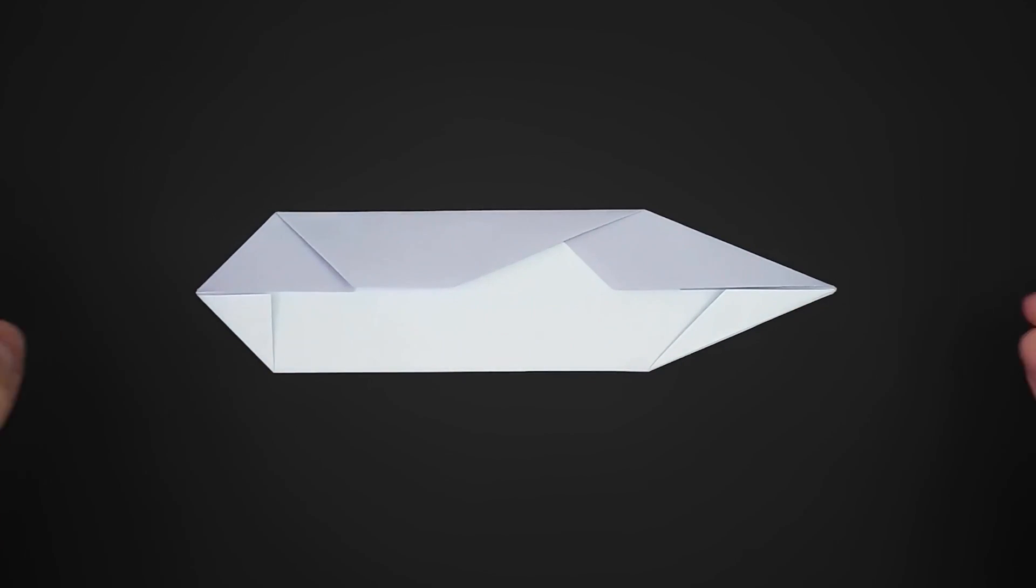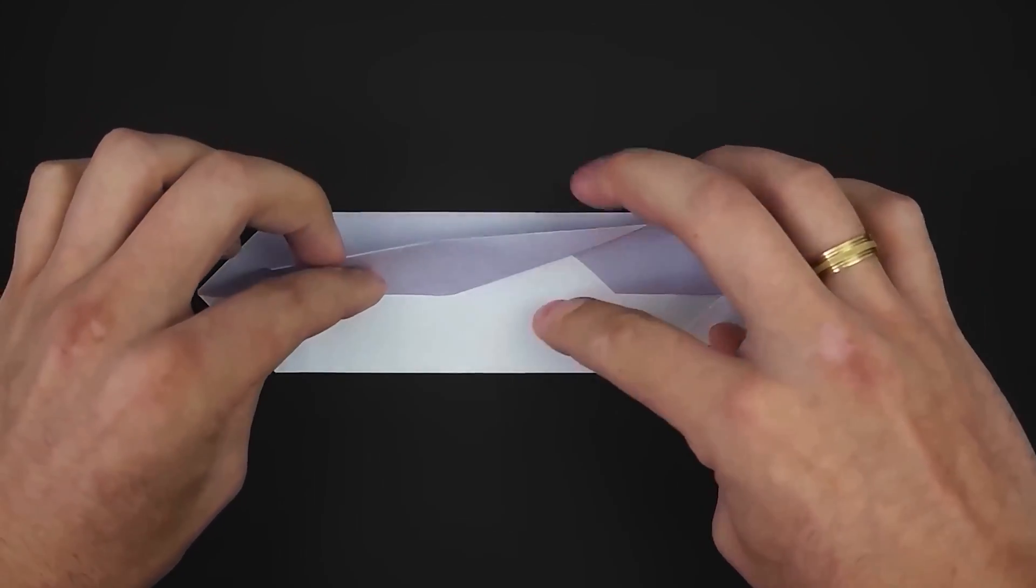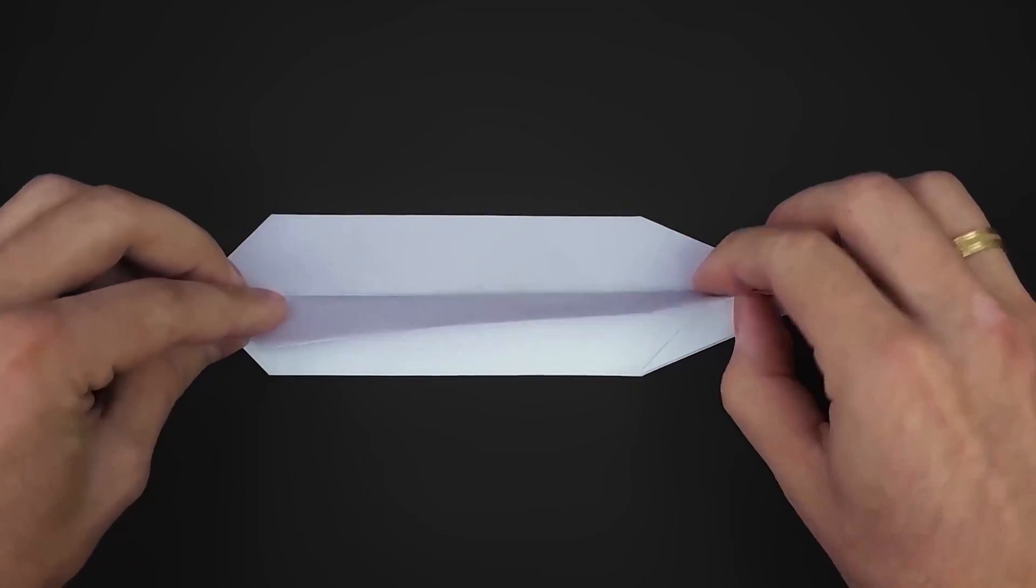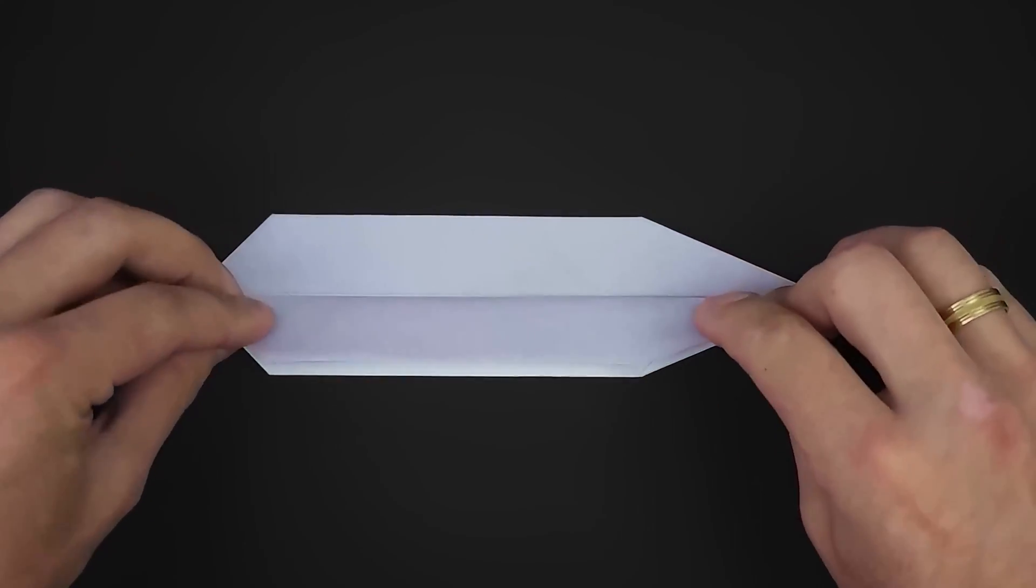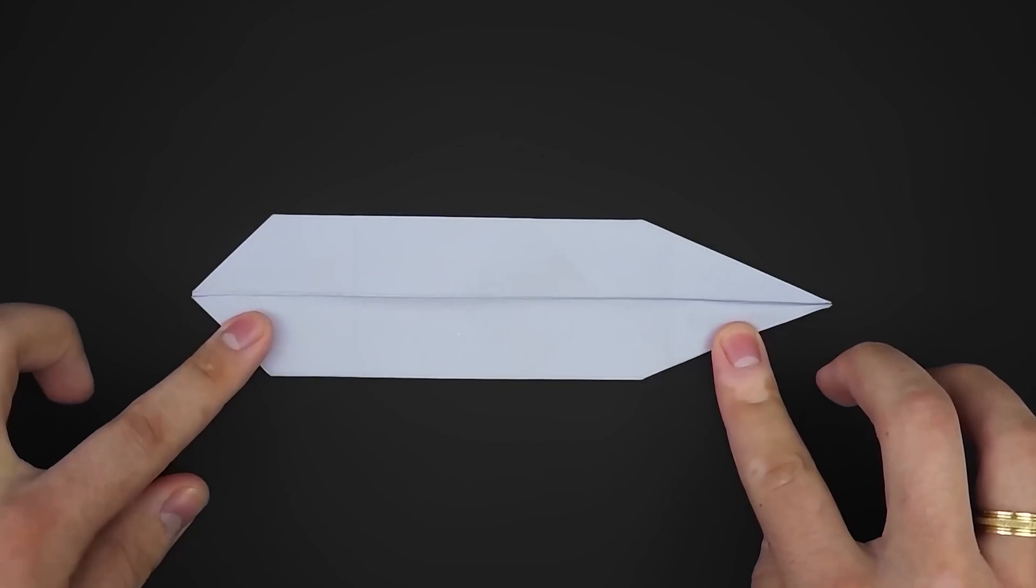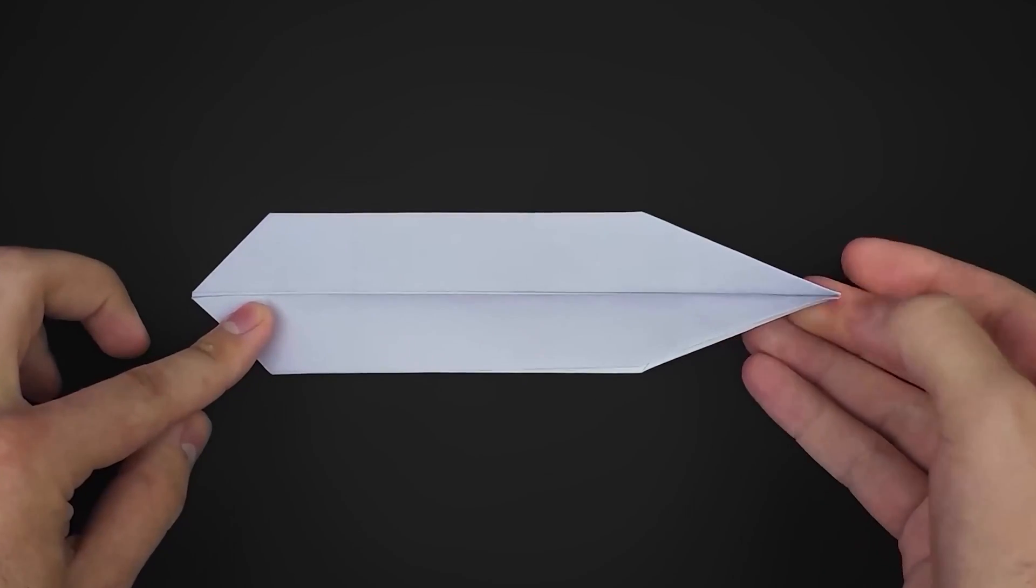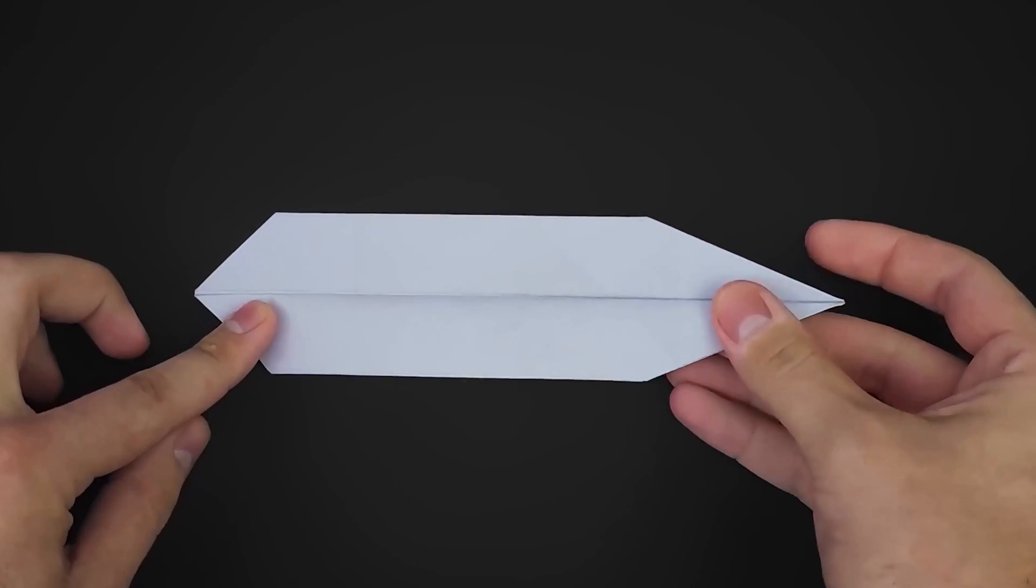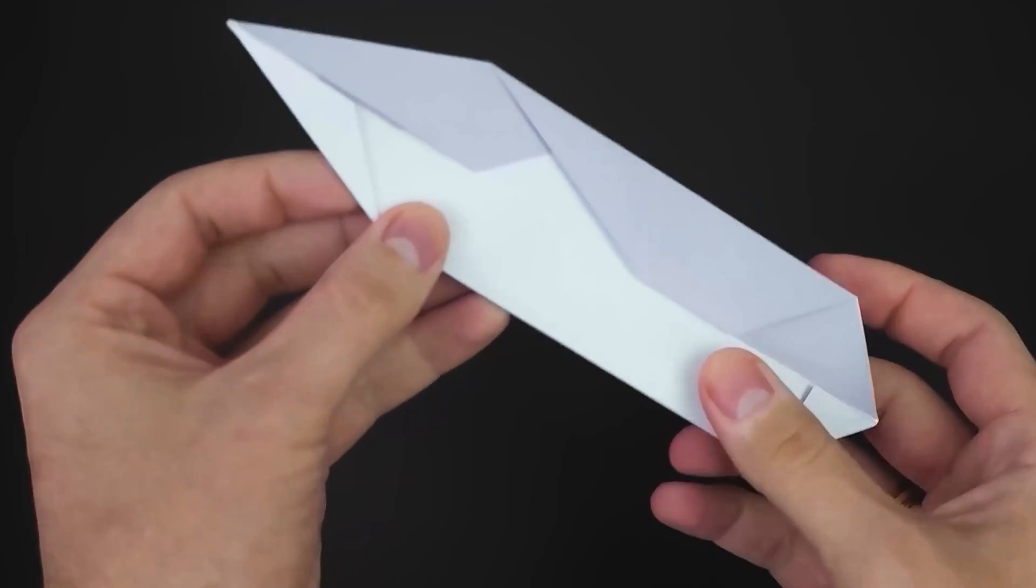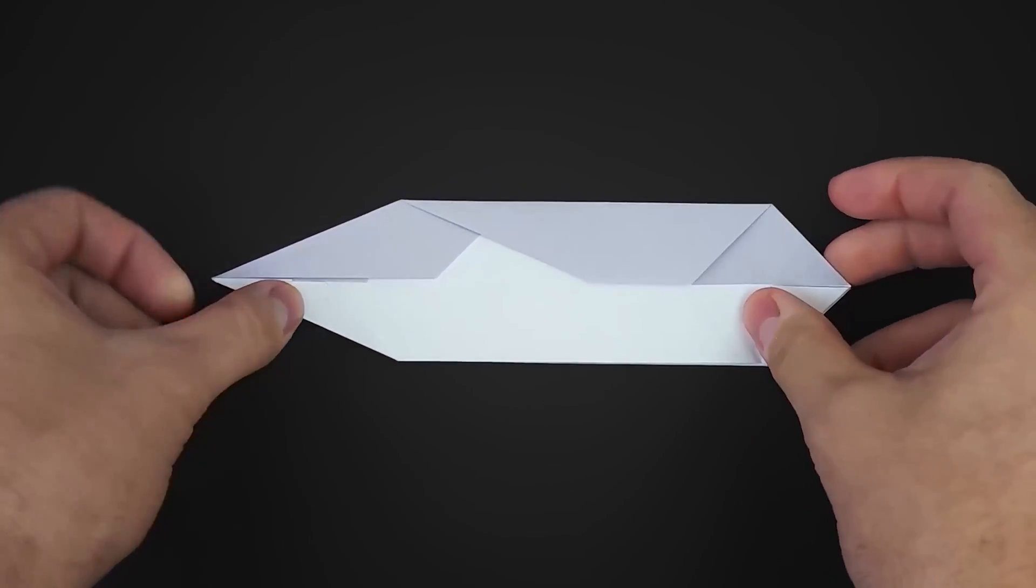Now, close this part like this, turn it over, and close the other side as well.